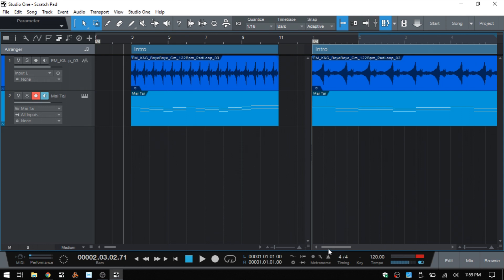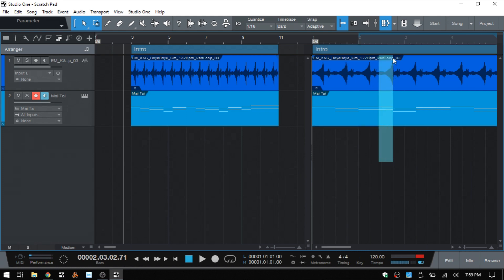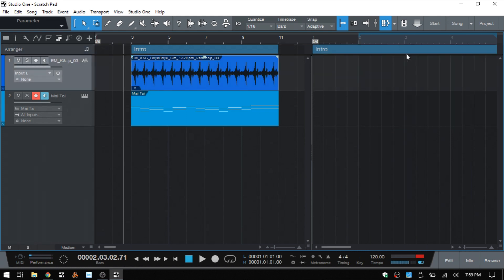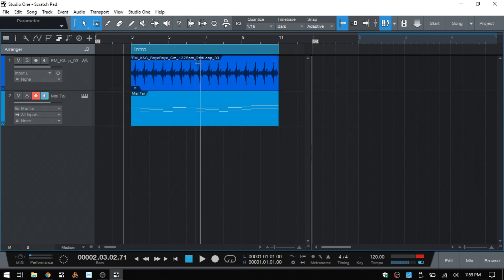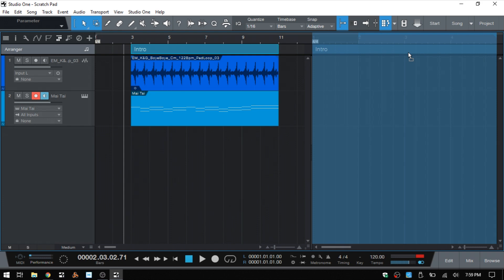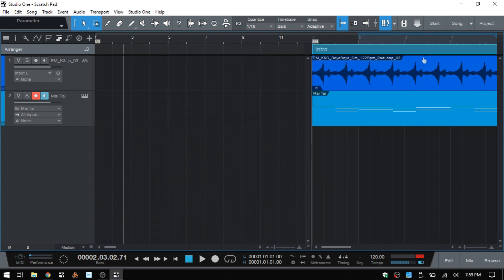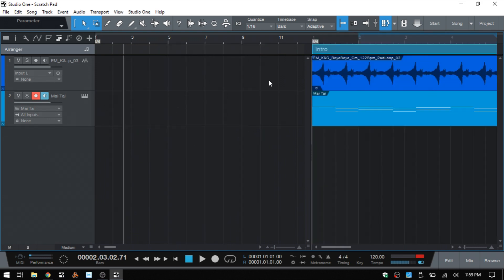But we also have the option, particularly with the sections in the arrange track, in that if I go ahead and delete these out and then hold Alt or Option on the Mac while dragging that to our scratchpad, it's going to completely remove it from our arrange view.